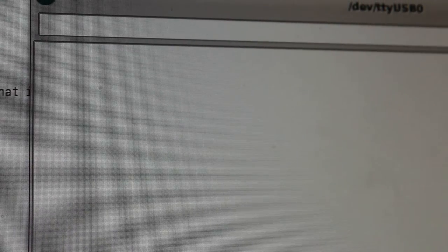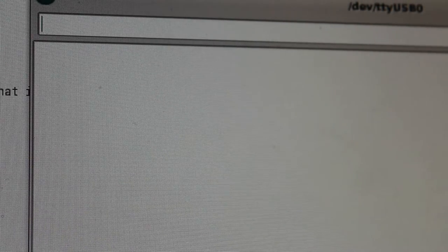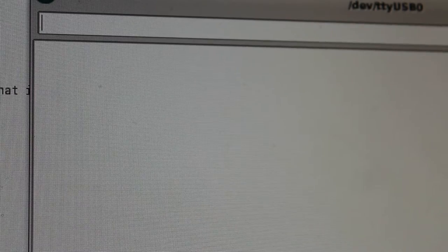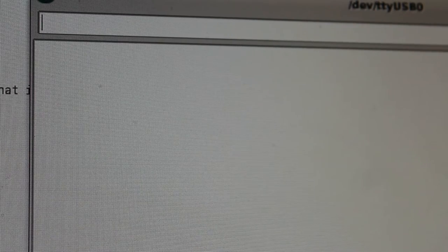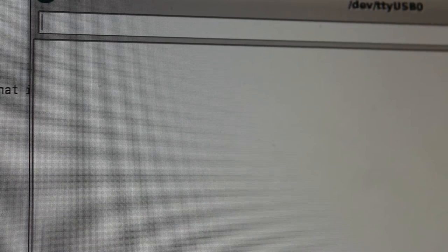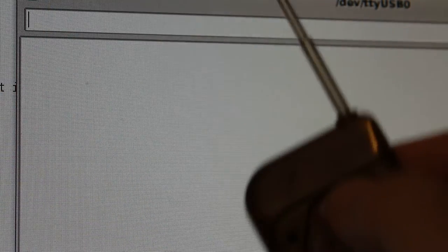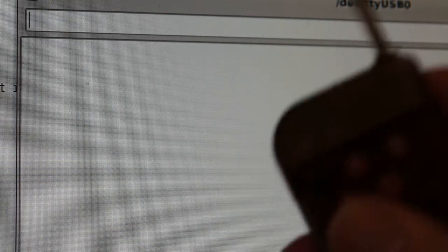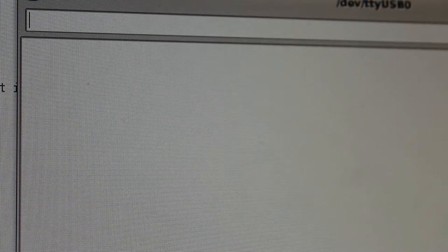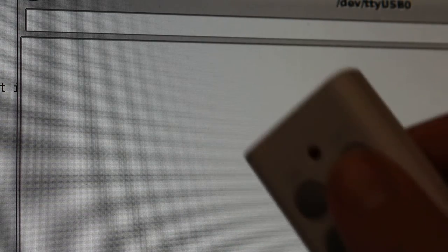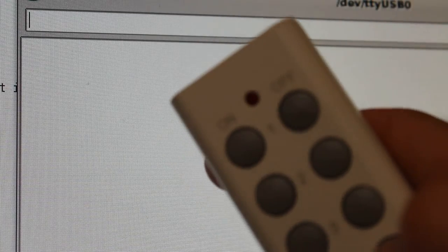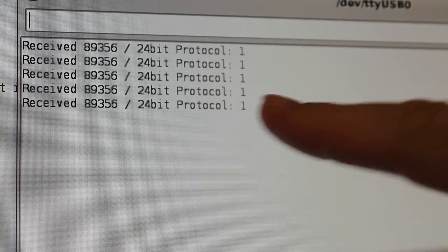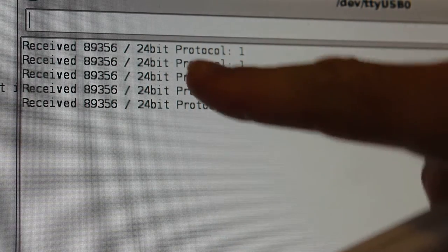That opened up my serial communicator. At this point I can pick up one of my remotes. I have a couple different remotes here. When I click a button on one of them, I'll try this one first. Nothing. This must be 433 because I think we hooked up to 315.